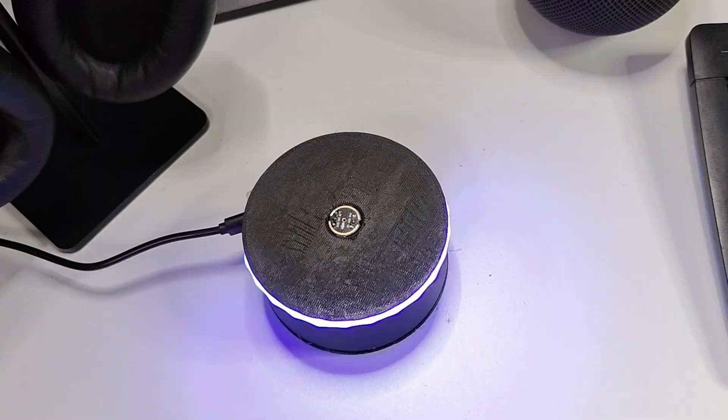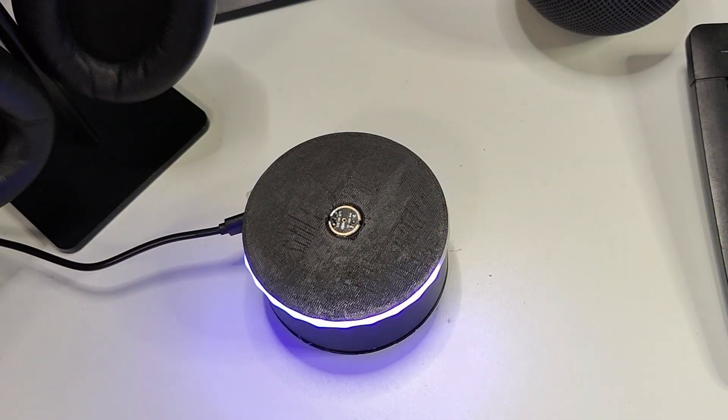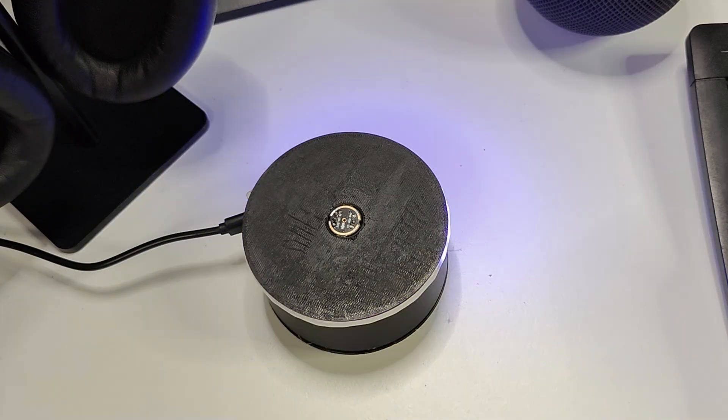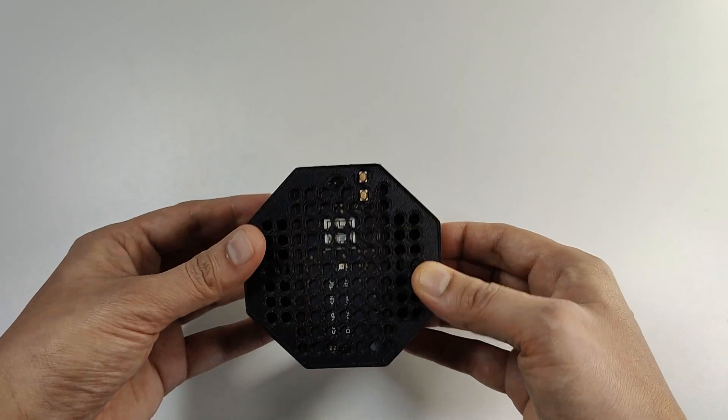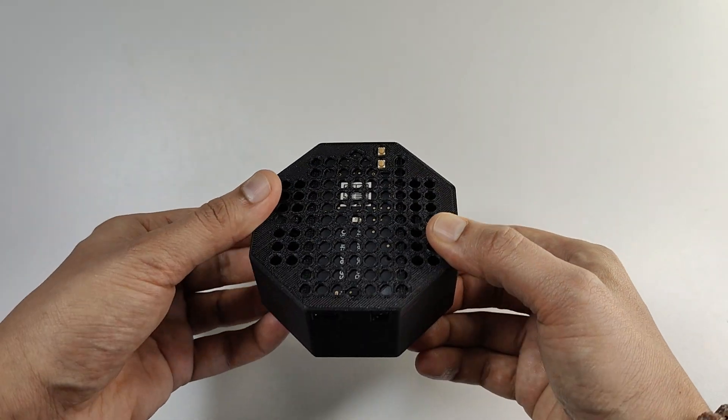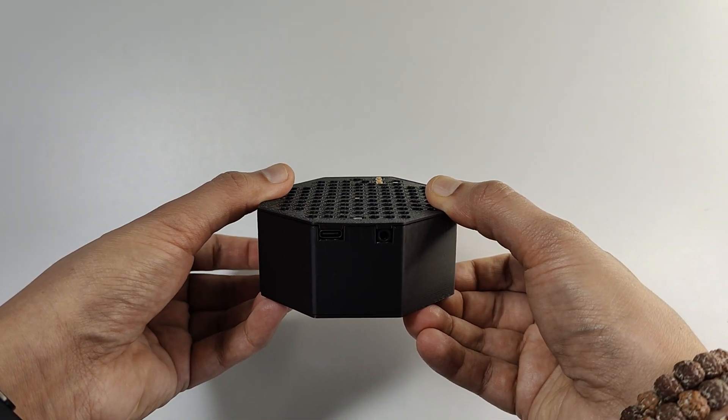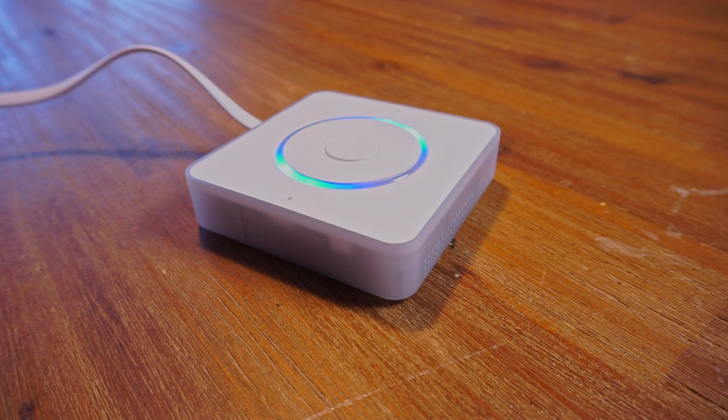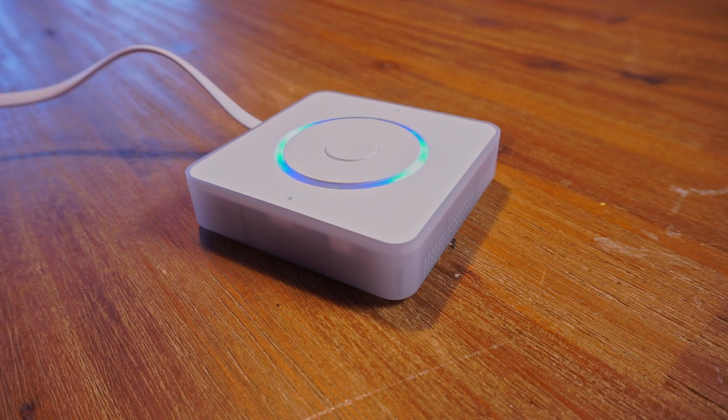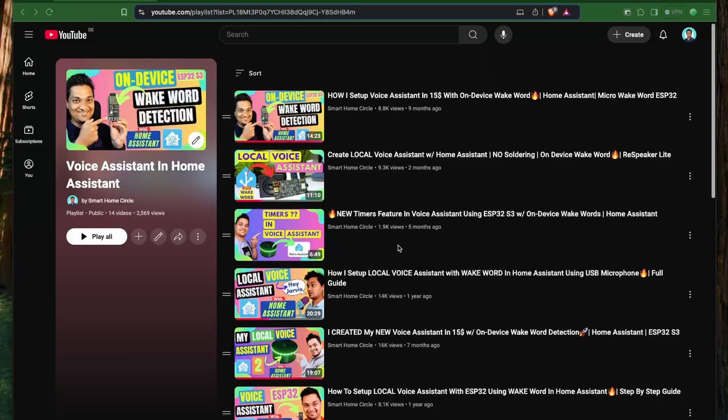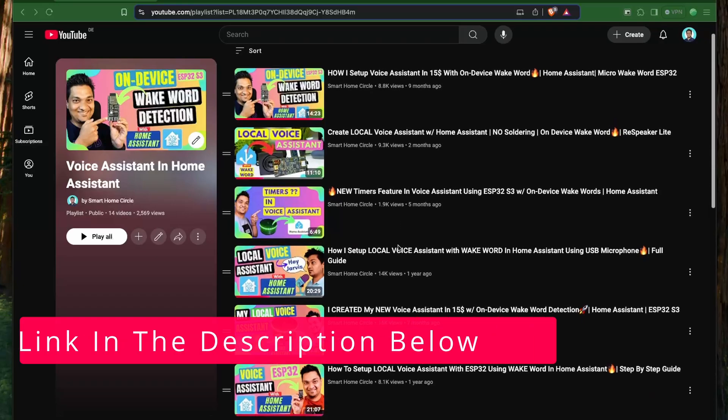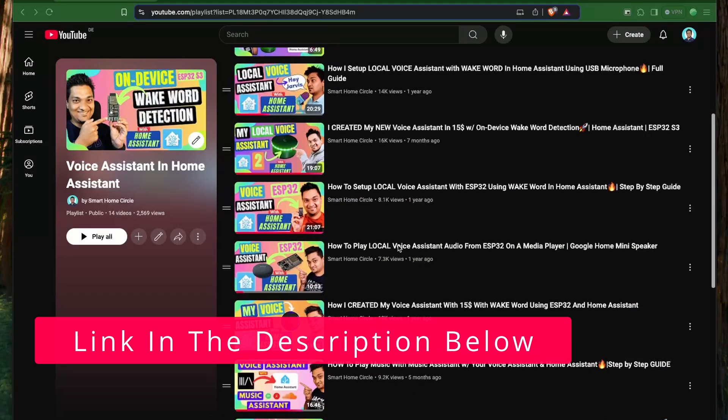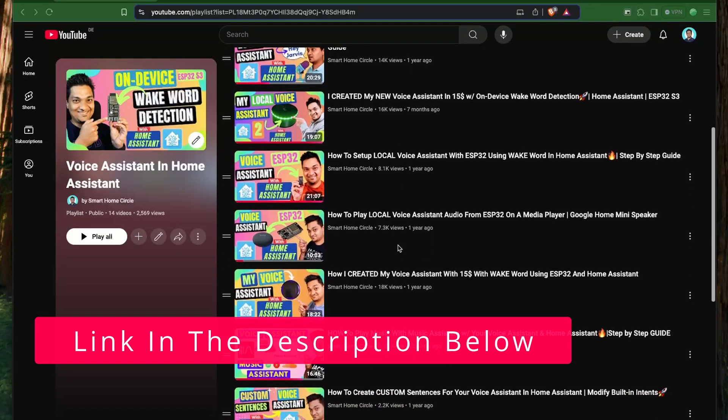In this past year, I've created many voice assistant hardwares—from ESP32 to ESP32-S3 with on-device wake word, then the Respeaker Lite voice assistant with on-device wake word, and finally this voice assistant preview edition. If you'd like to see how I created those voice assistants, check out those videos on my channel and I'll link them in the description.